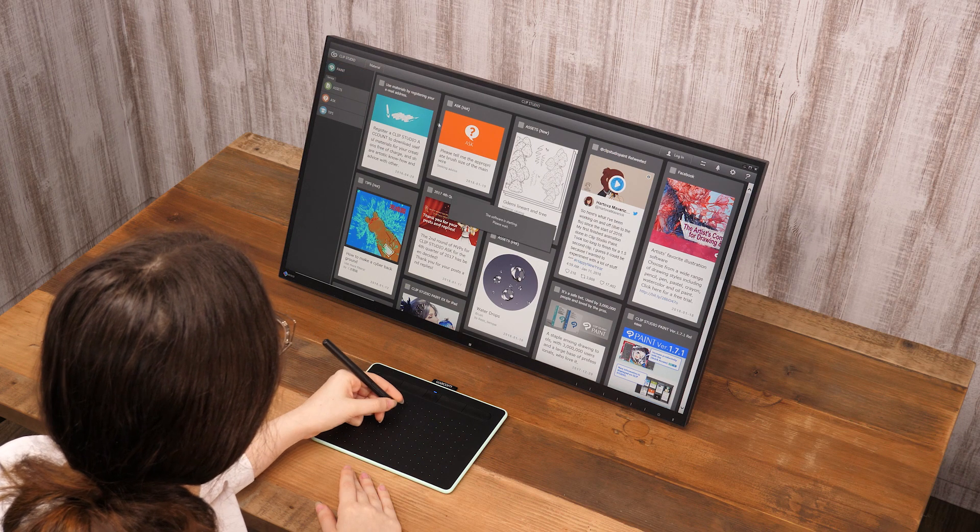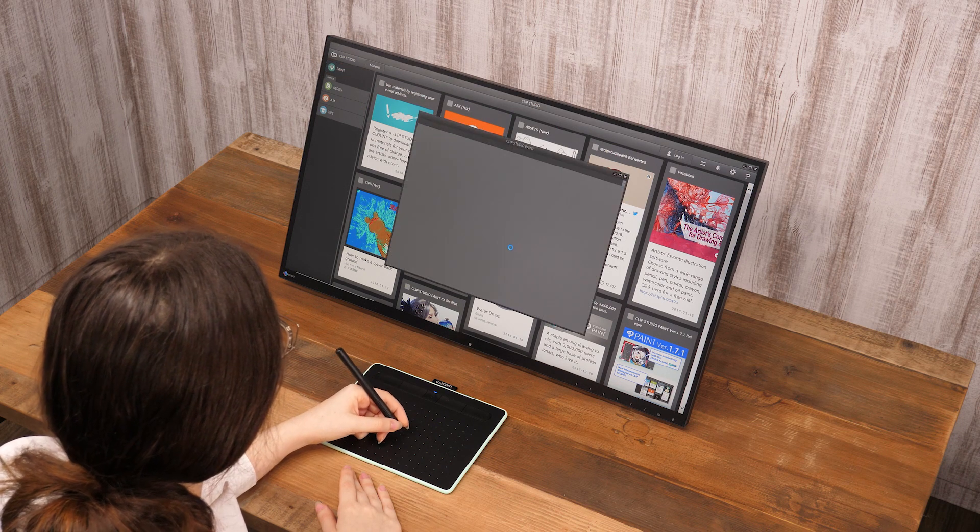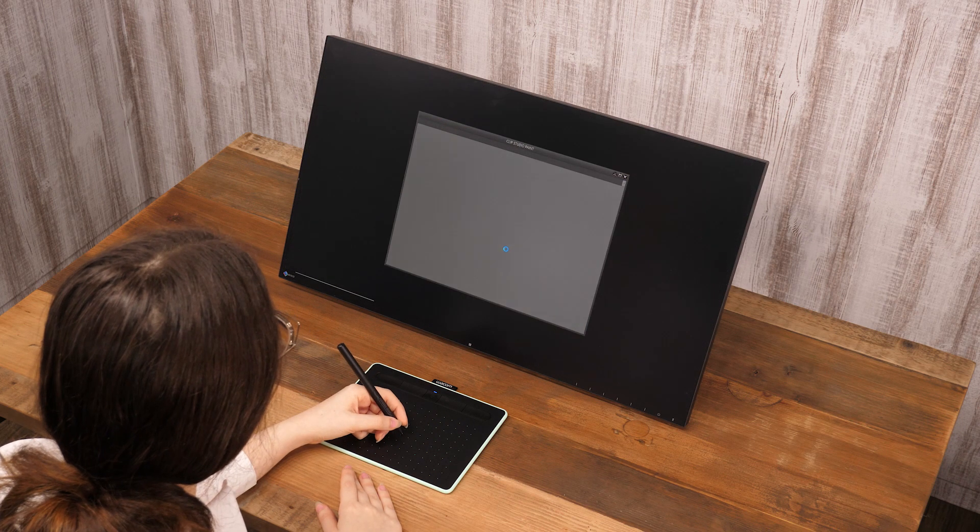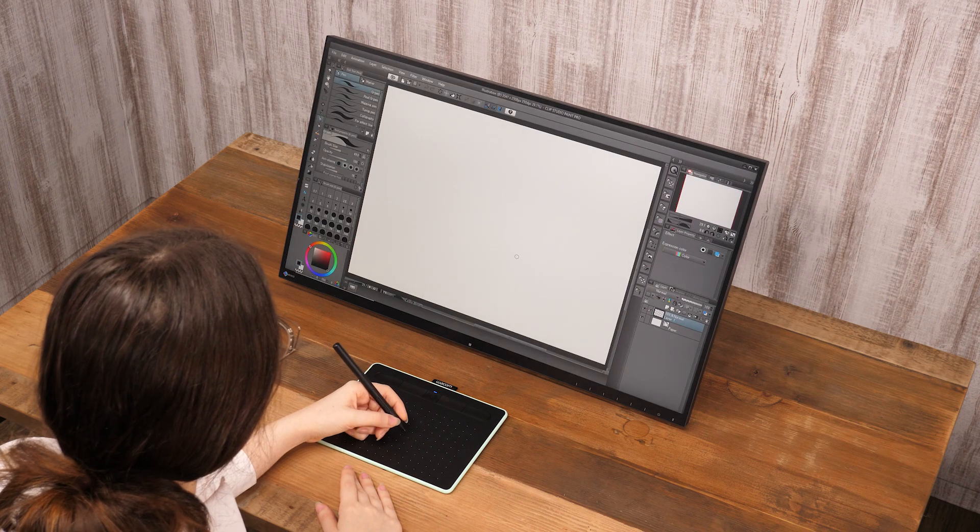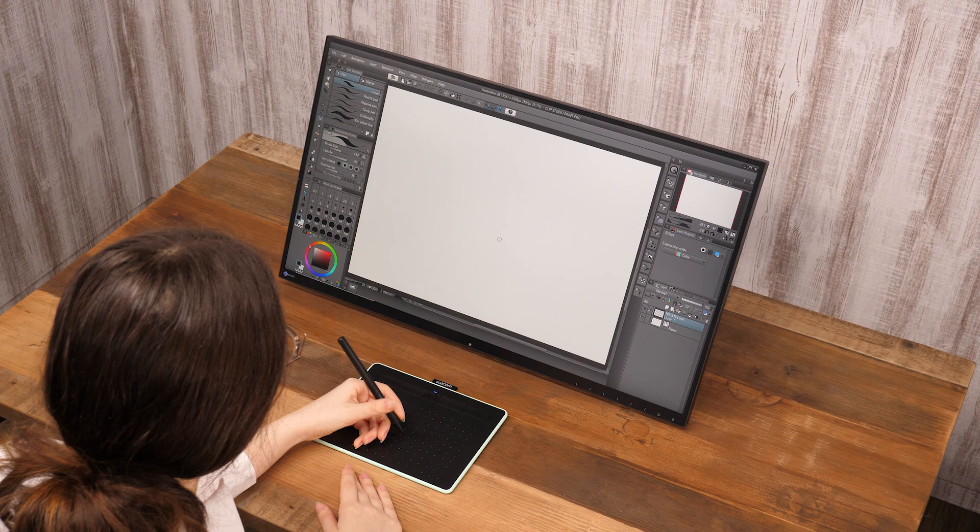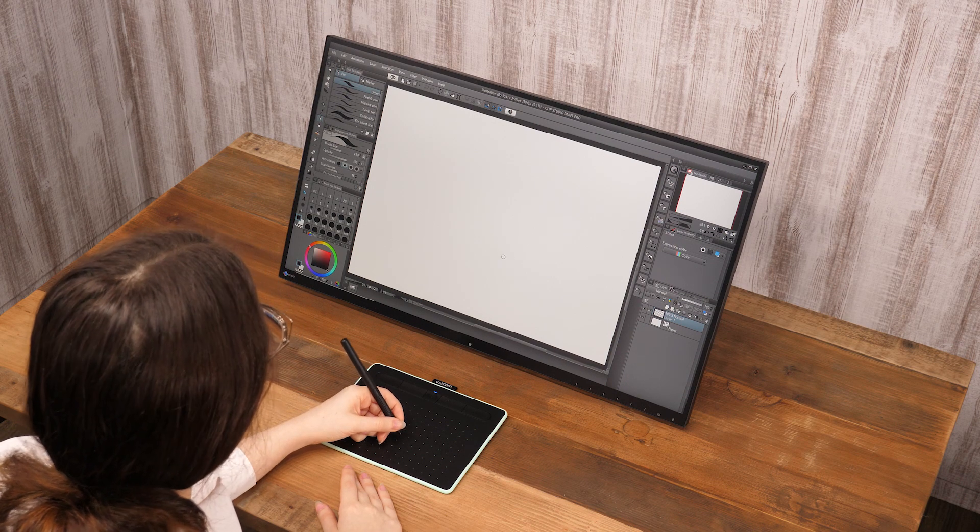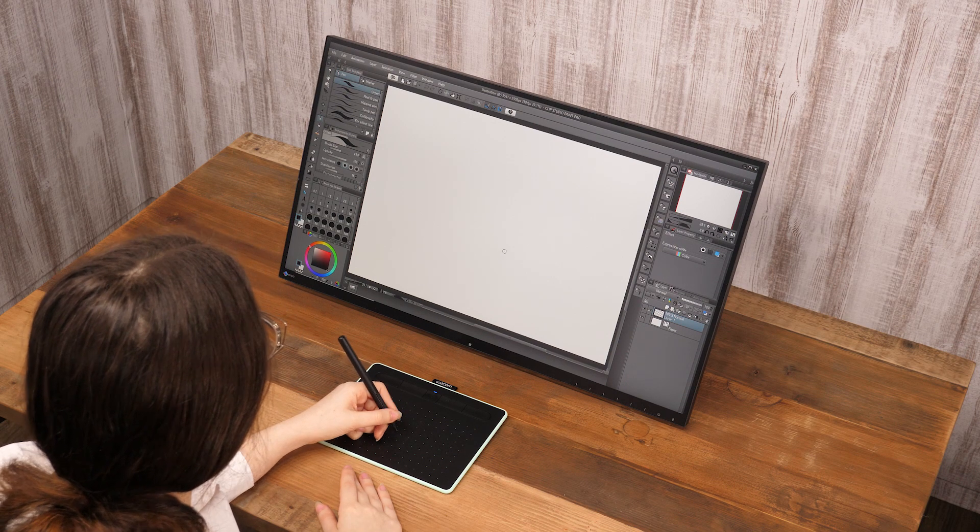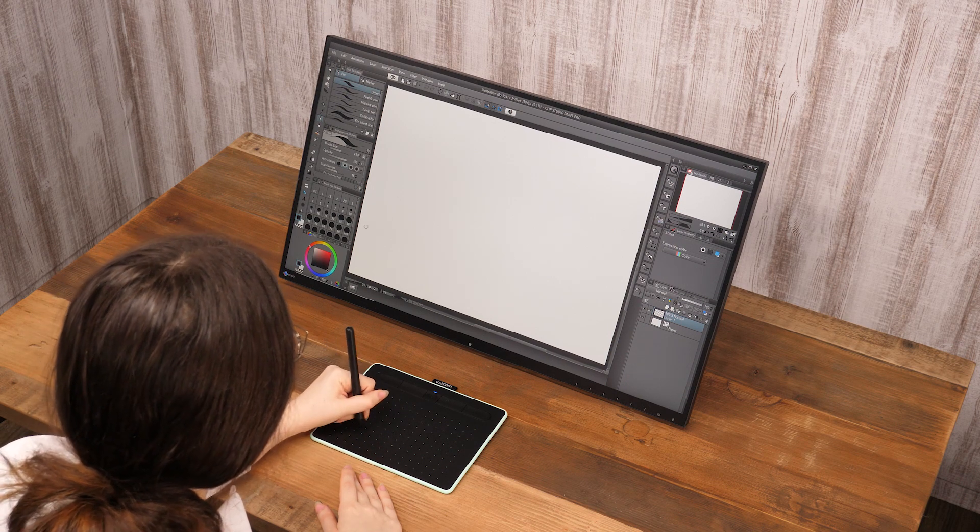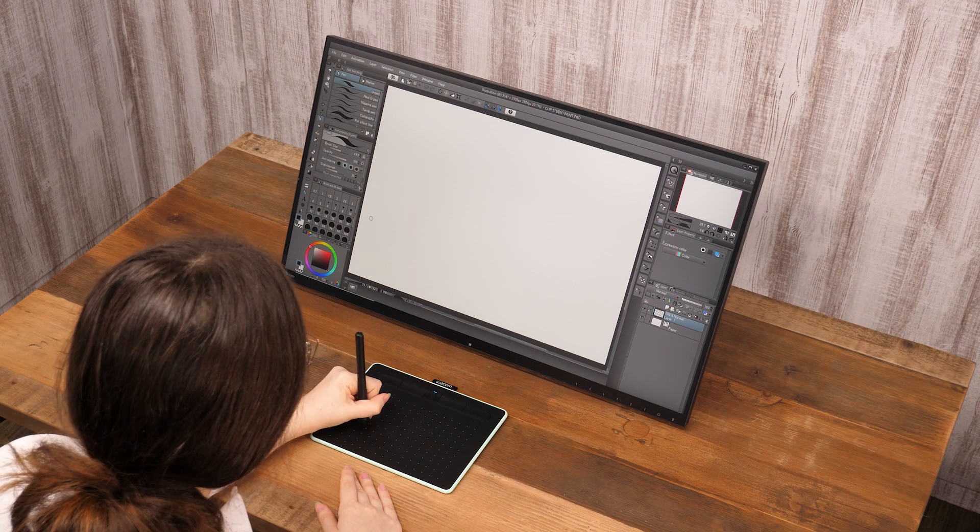Moving the pen while the pen tip touches the tablet is the same as dragging the mouse. This is how drawing works with the pen.